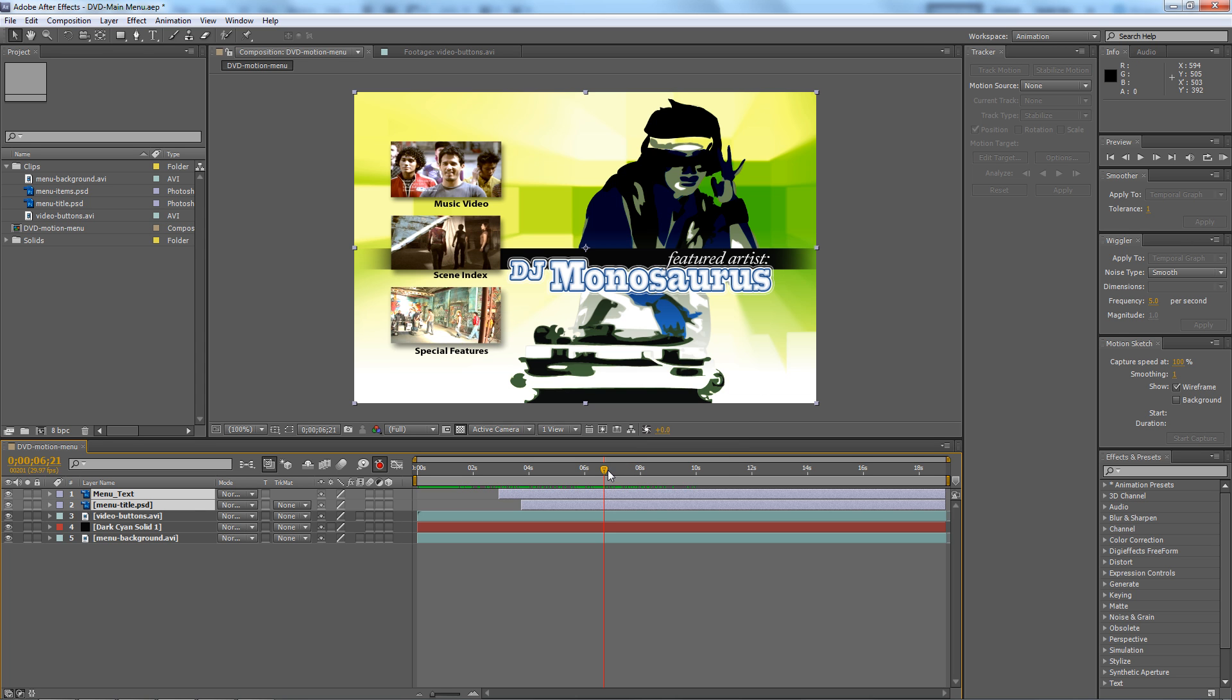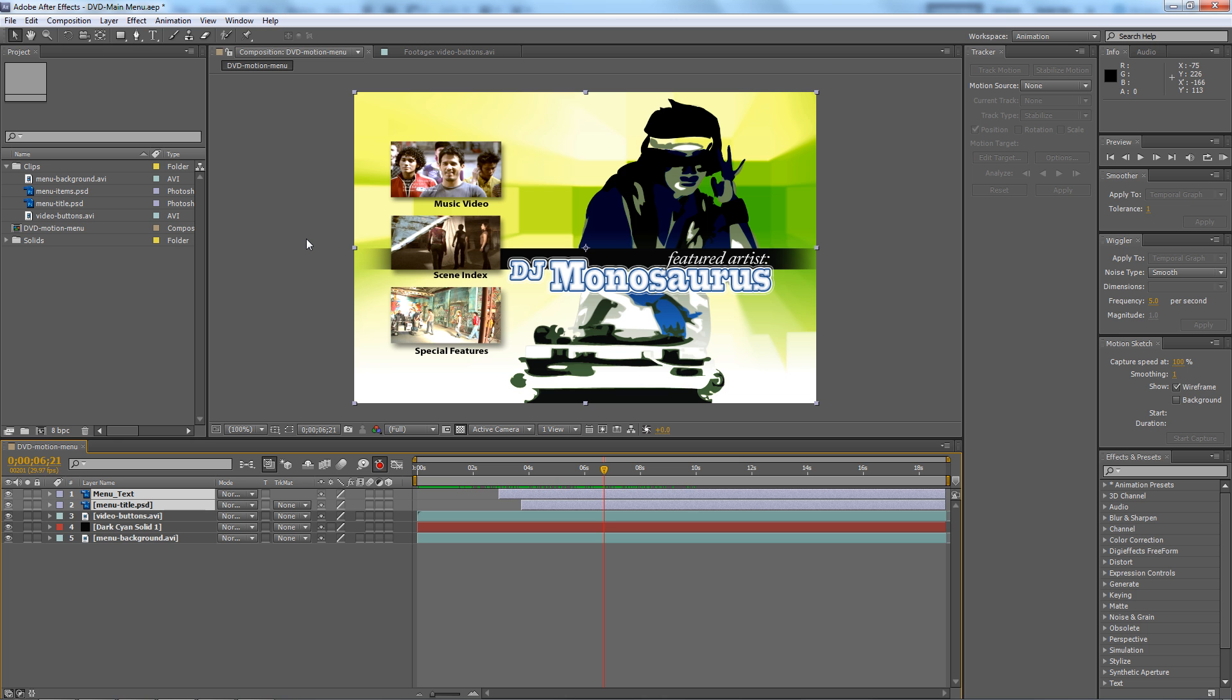So where I go from here is I take a still frame from this and make a Photoshop file out of that still frame that I can use as a template to create a DVD menu. First I just save this After Effects project, but you can make any video in any kind of video editing program. This just happens to be After Effects.